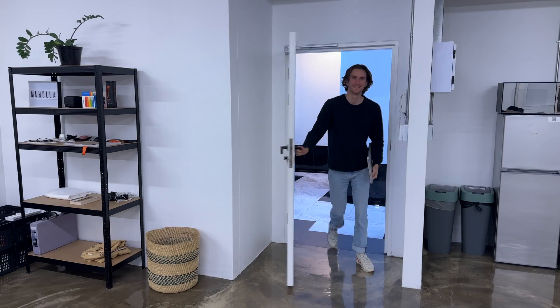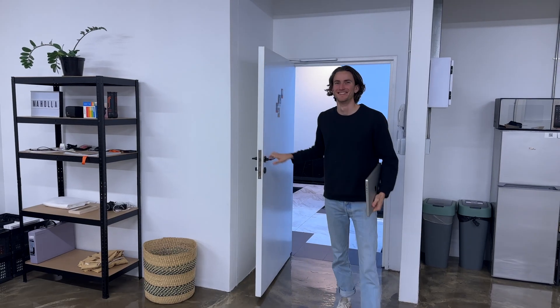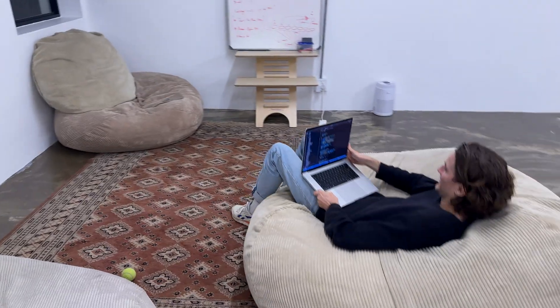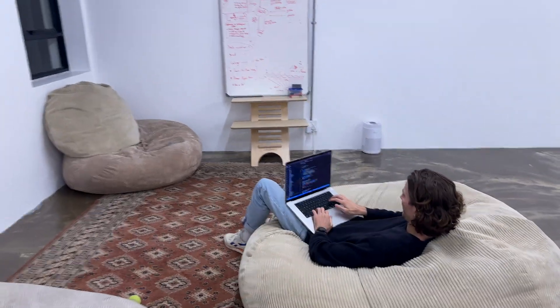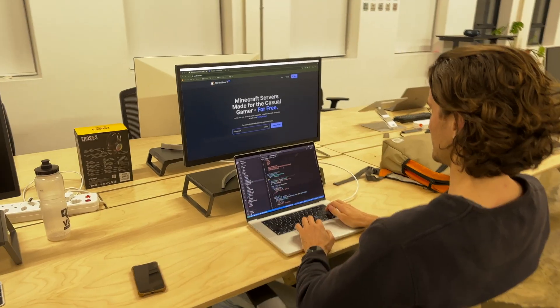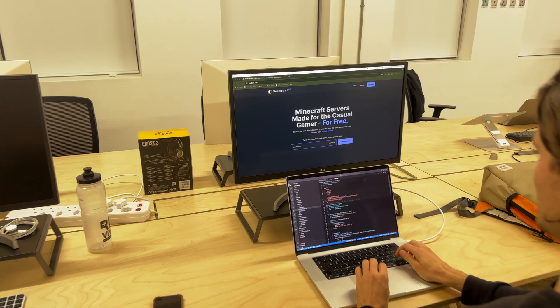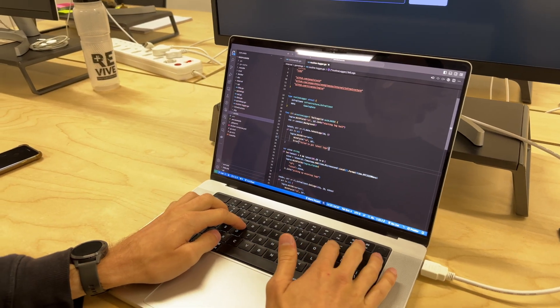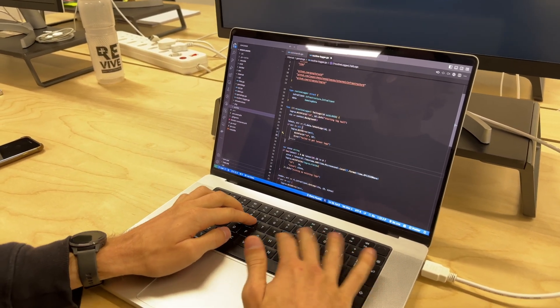Hey guys, welcome back to Lo-Fi Startup. Today I've got Jasper with me. Jasper's built a Minecraft server hosting platform. We're going to chat about how it was built from the back end to the front end and also the deployment stuff as well. Super exciting, let's get into it.